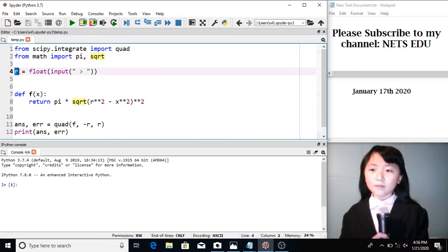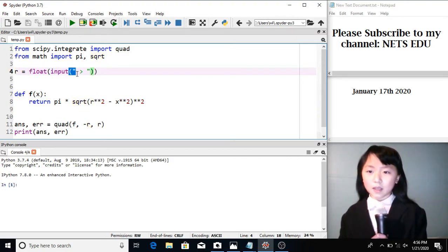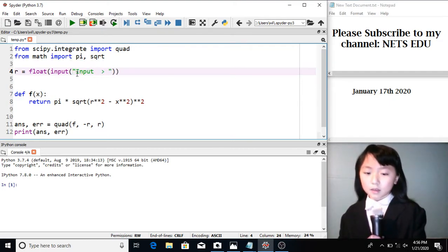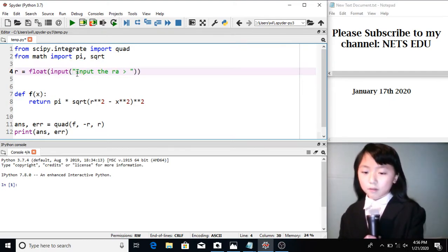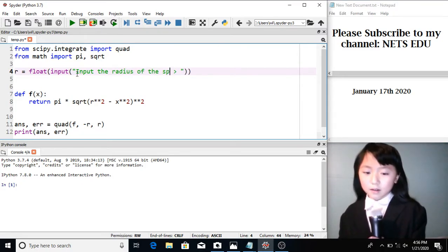I define a variable r. It will let the user input the radius of the sphere. So over here I can say, input the radius of the sphere.